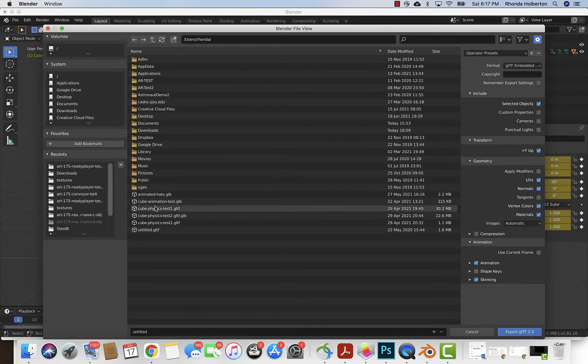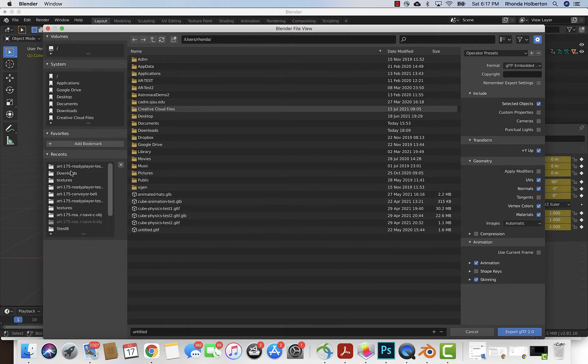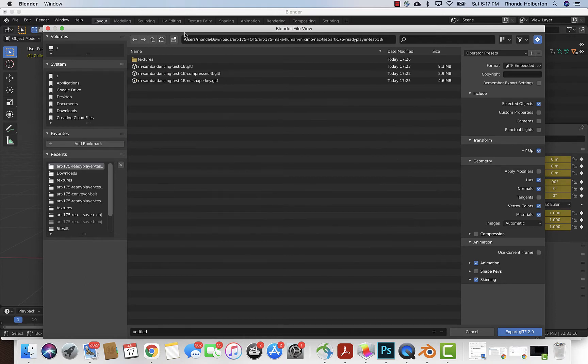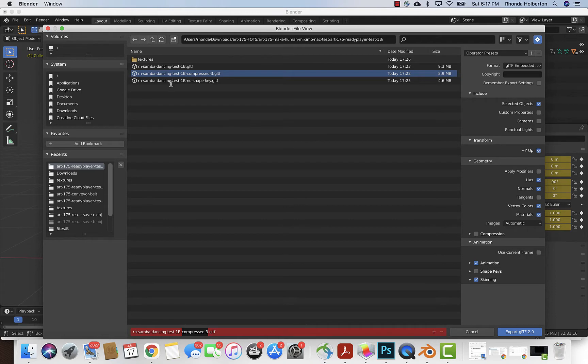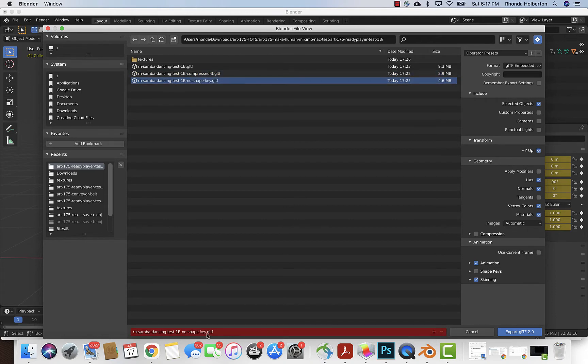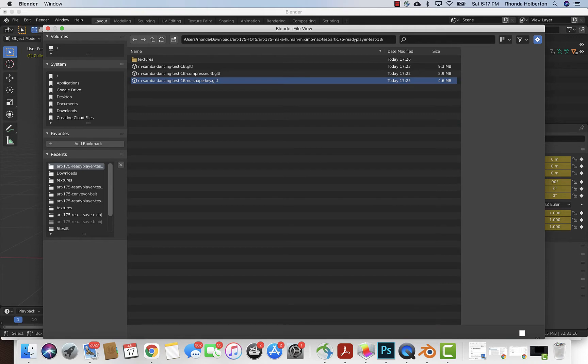Then I'm gonna save this in the same file. I'll call it no shape key B. Second time I've done it. I'm gonna say Export GLTF and it will have a little think.